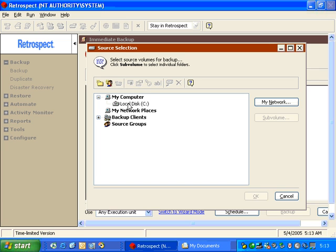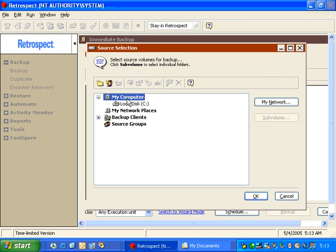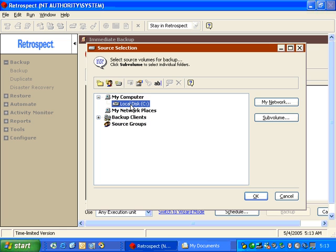We can choose our local C drive, we can choose the My Computer container, or we can choose the My Computer container or backup clients that may exist in our network.